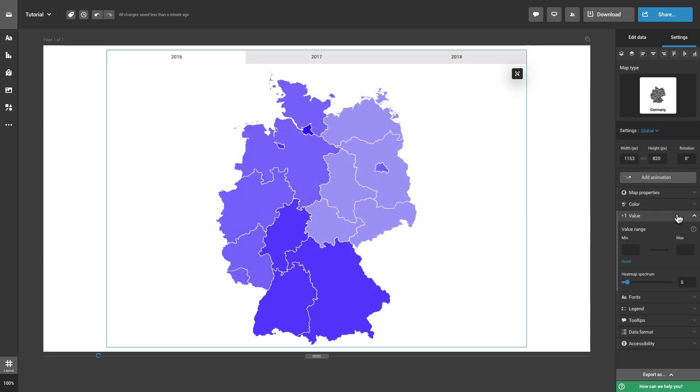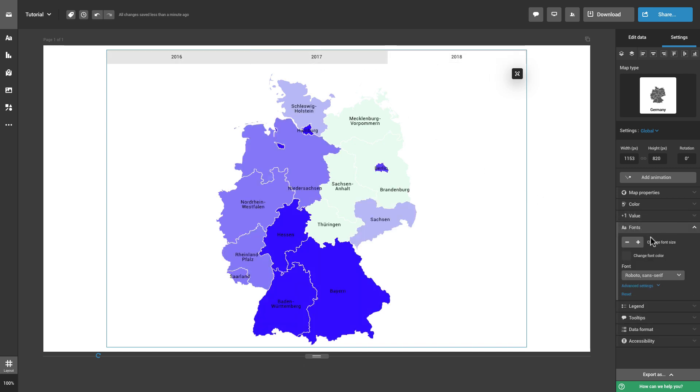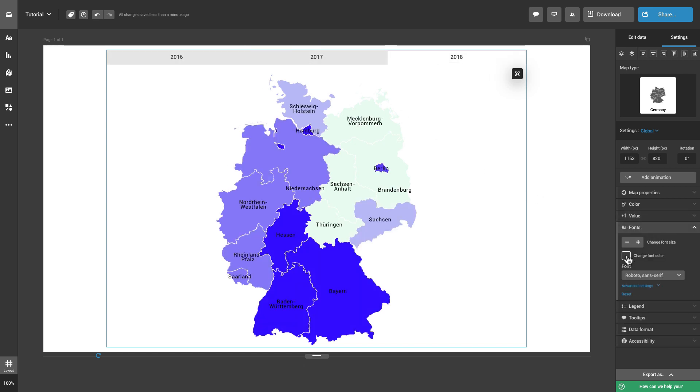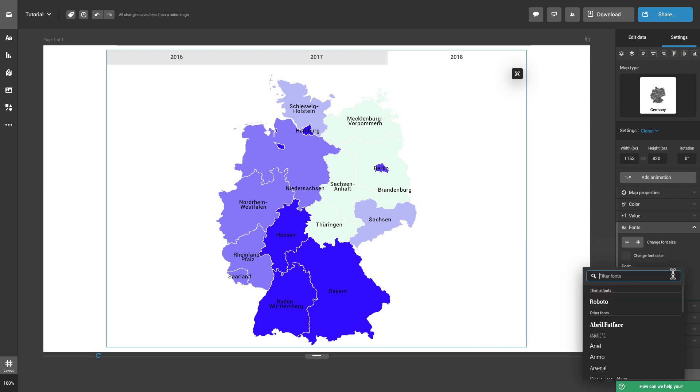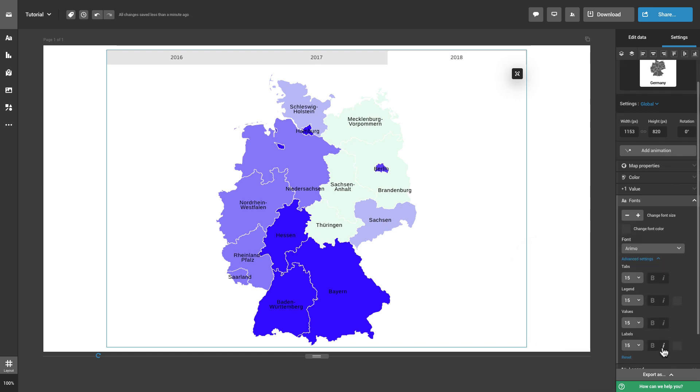It is possible to change the value range under Value. Just make sure that the data displayed are within the value range. Click on the Fonts tab to change the size and color of the font. You can choose which text you wish to edit under Advanced Settings.